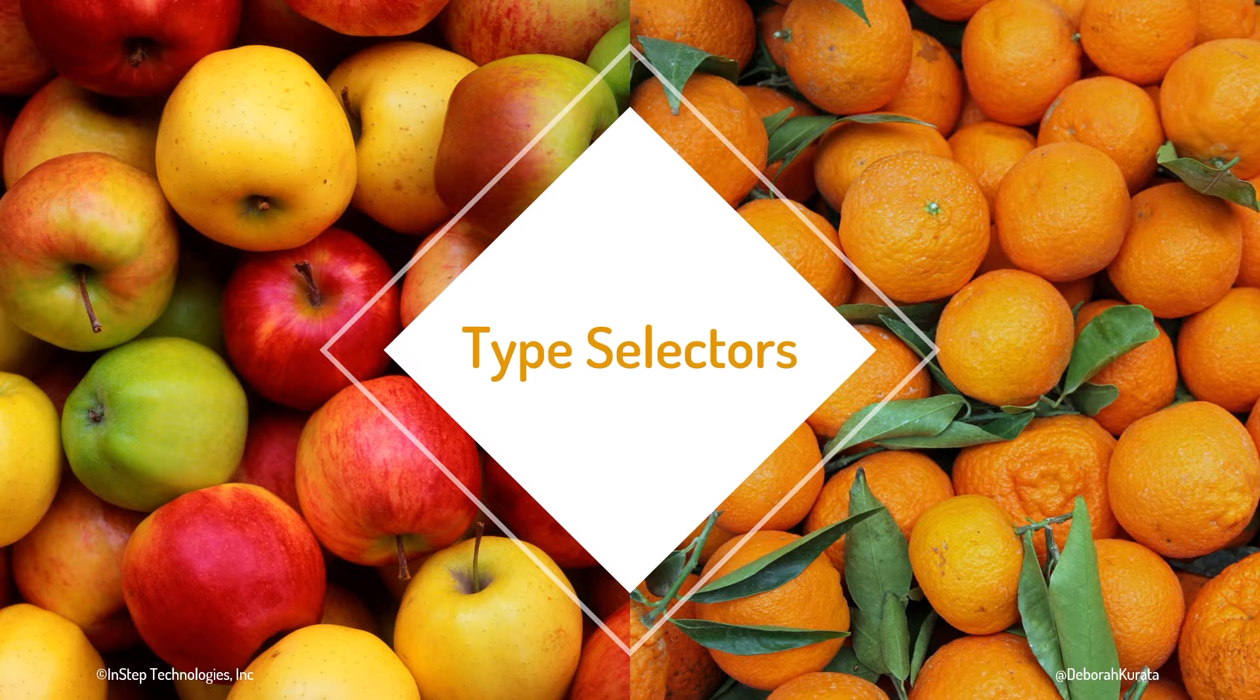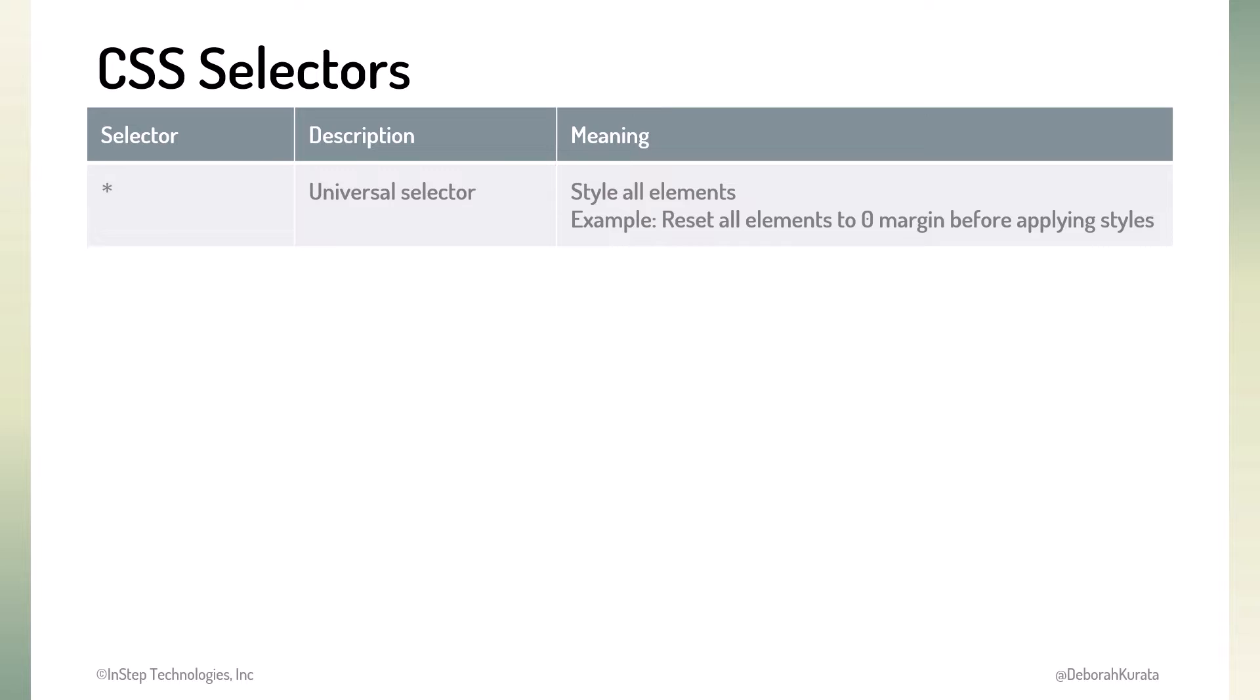We'll cover more selectors in the next clip. In the prior clip, we introduced the universal selector, which matches all elements. We used it to reset all elements to zero margin.